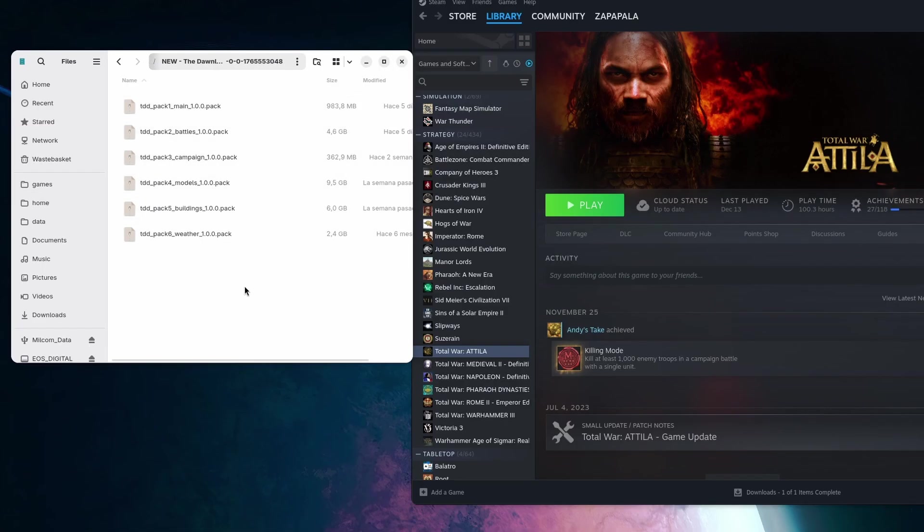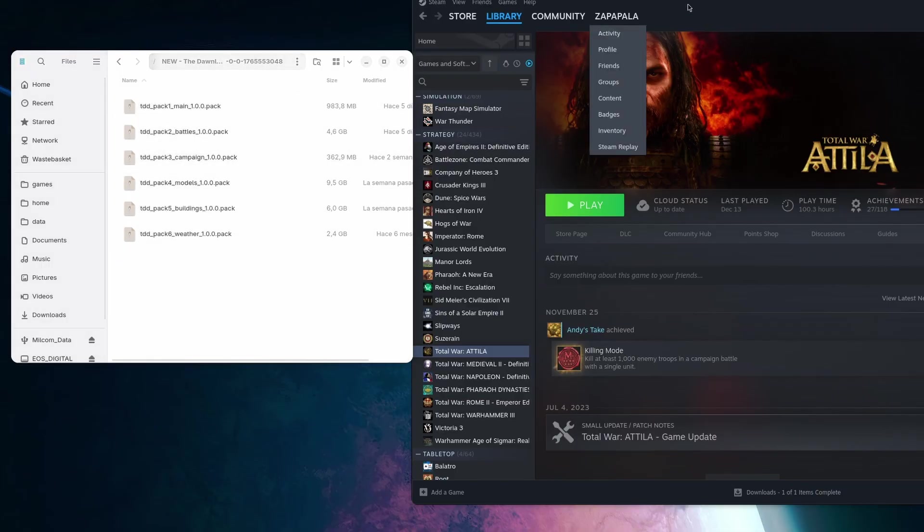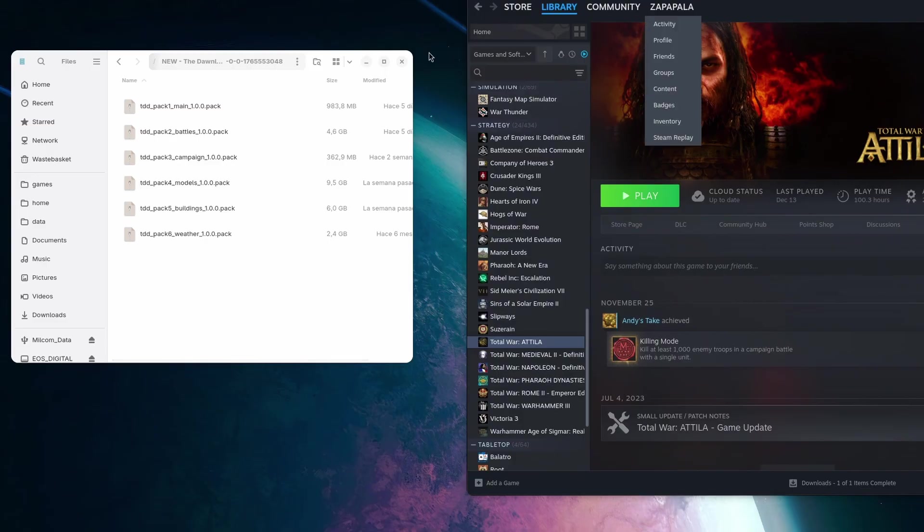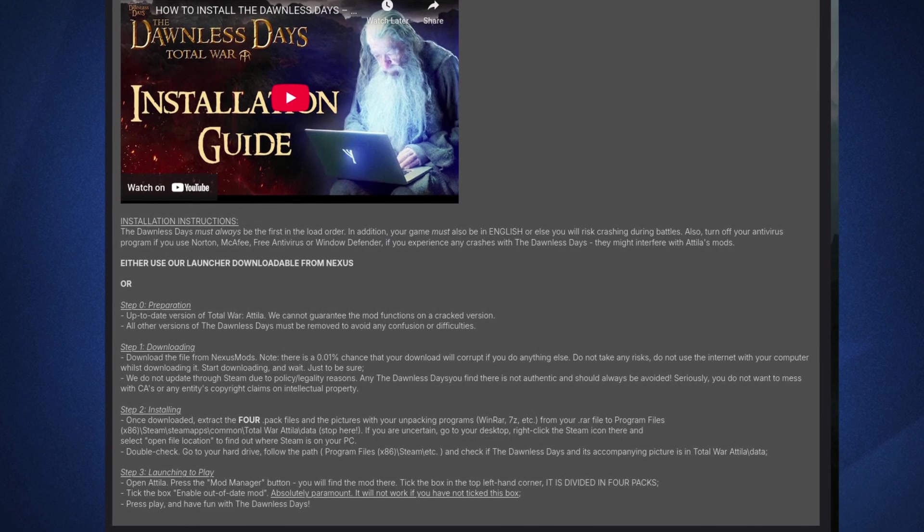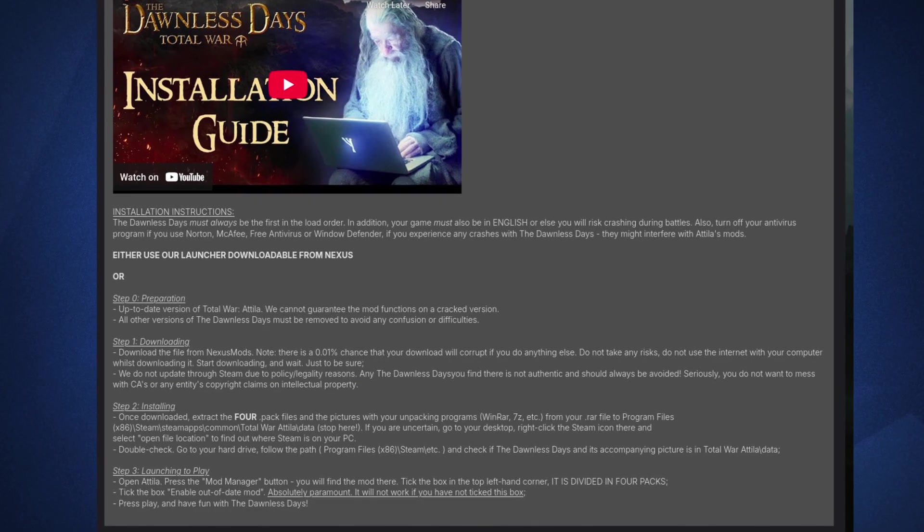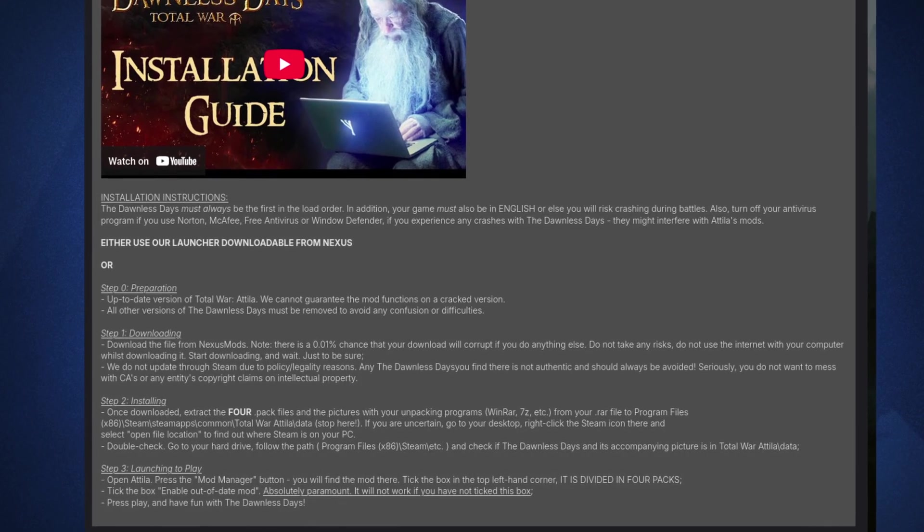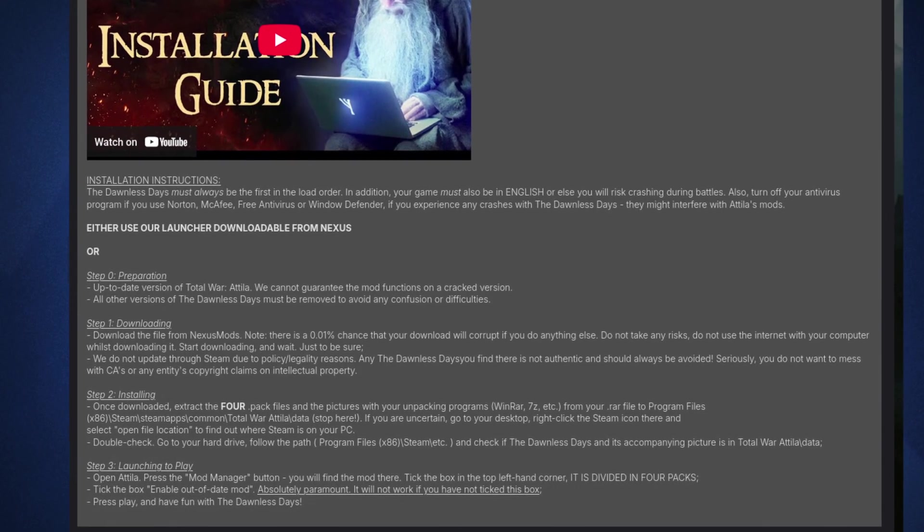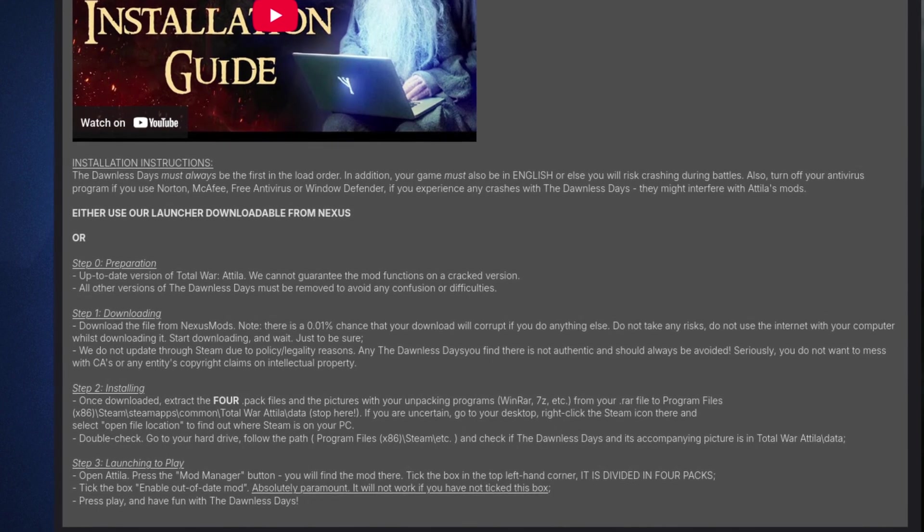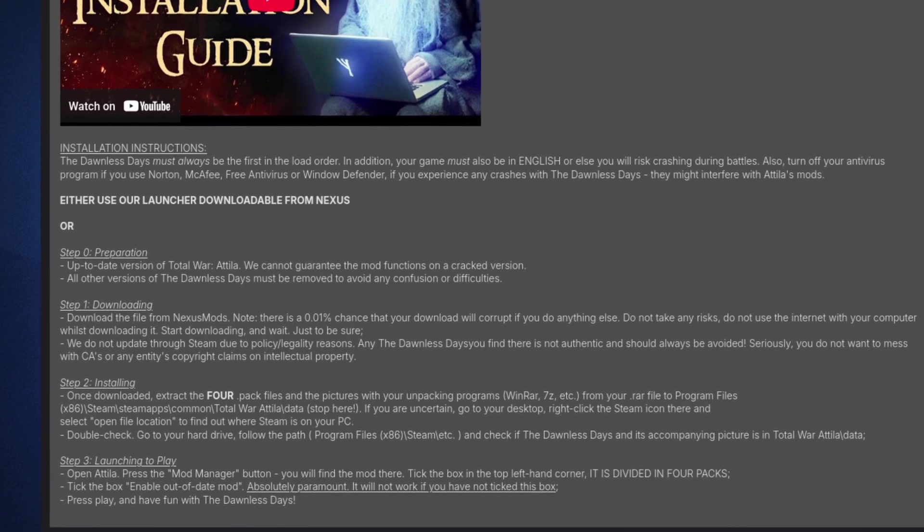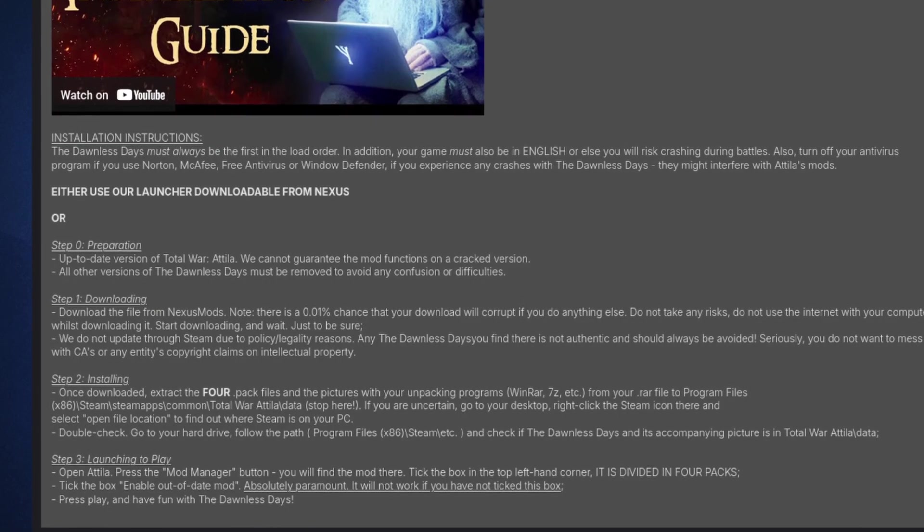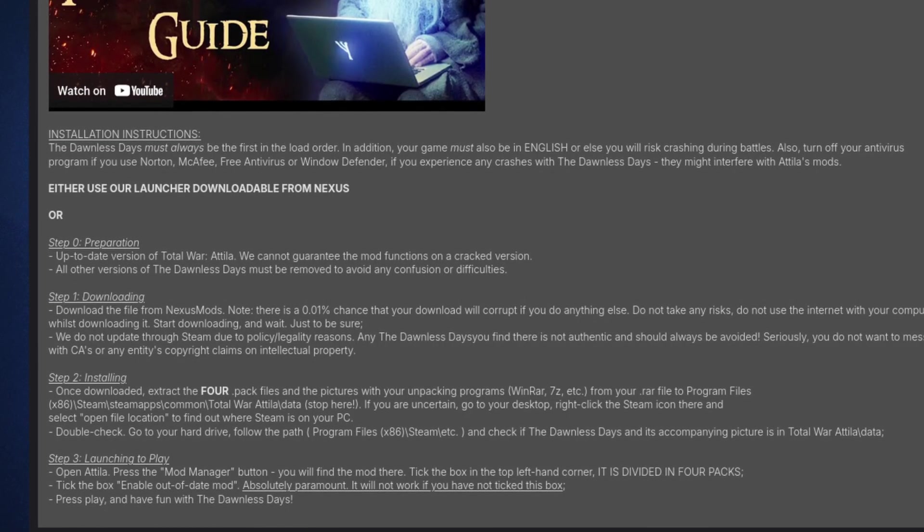So with the dawnless days for Total War Attila, all we have to do is download the mod, extract the zipped folder, and we get this series of files. If we read the installation instructions over at Nexus mods, they tell us to drop the .pack files inside of program files, x86, steam, steamapps, common, Total War Attila, data. This of course is the Windows path.